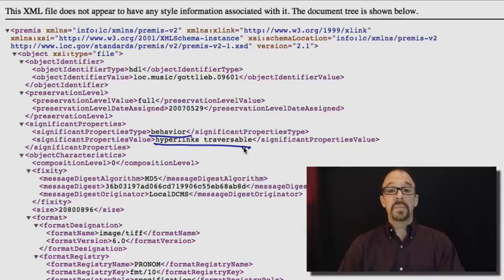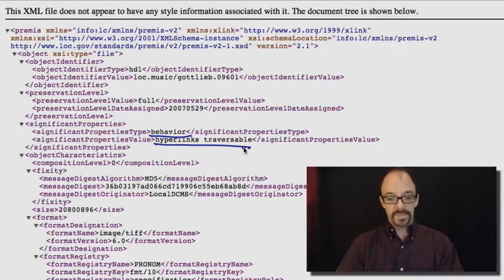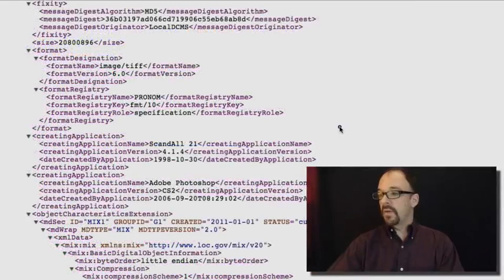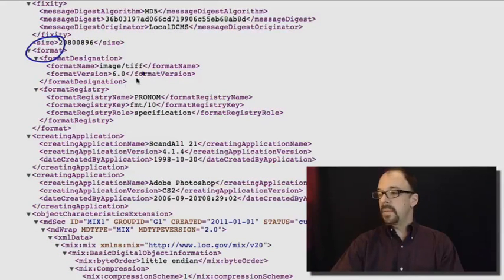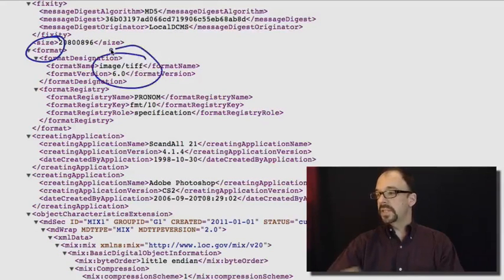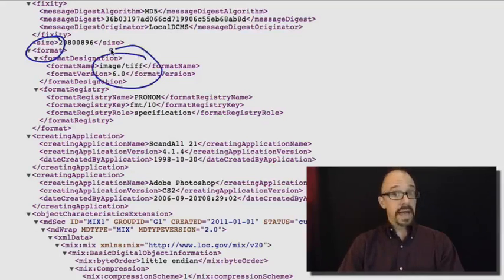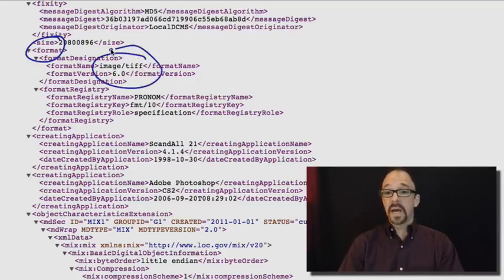We have format, format name TIFF version 6. That's what format this object is in.